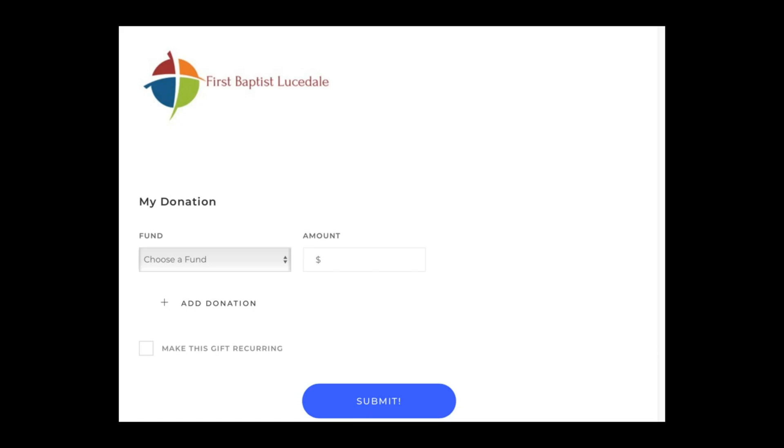We certainly hope you will think about doing this, following the Lord's leadership and whatever's best for you. We wanted to give you this opportunity as one avenue by which you can continue to support the church. Thank you very much for watching.